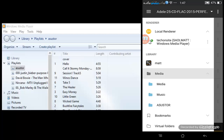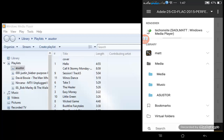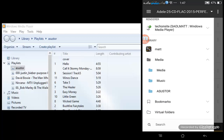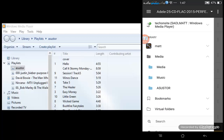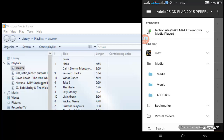In my case I'm using an HTPC, and it detected my Windows Media Player because I've enabled the stream options there. I'll be selecting Windows Media Player on my HTPC. From the library there are a lot of options you can choose from.